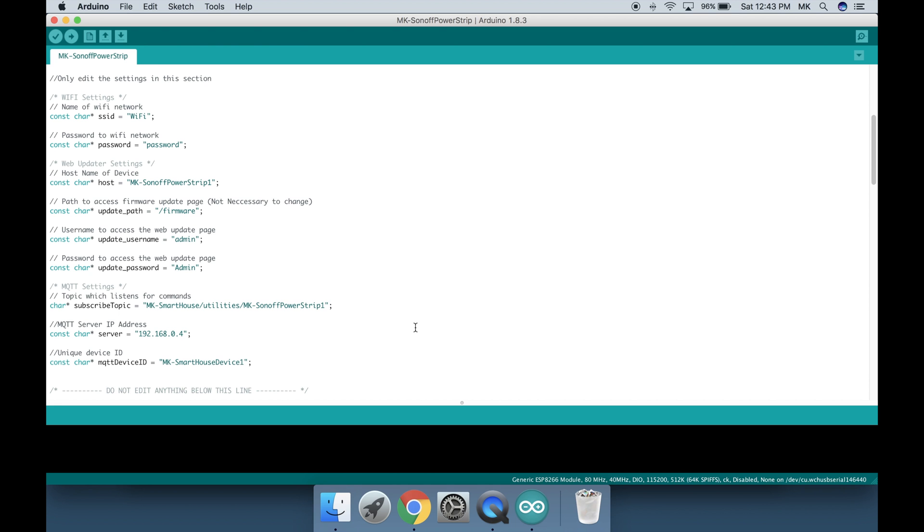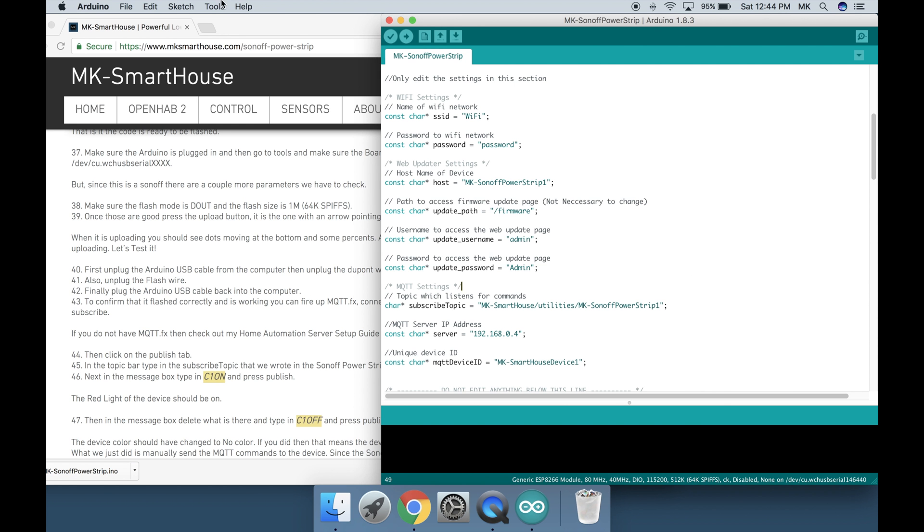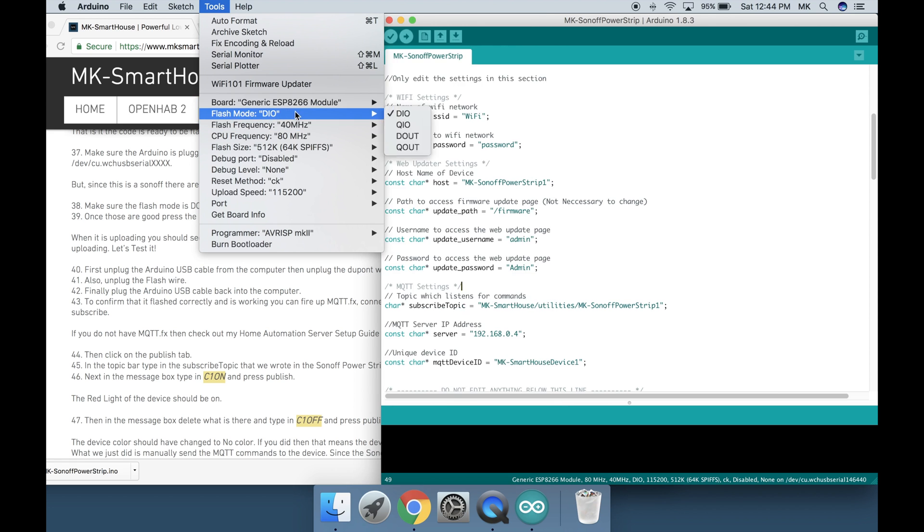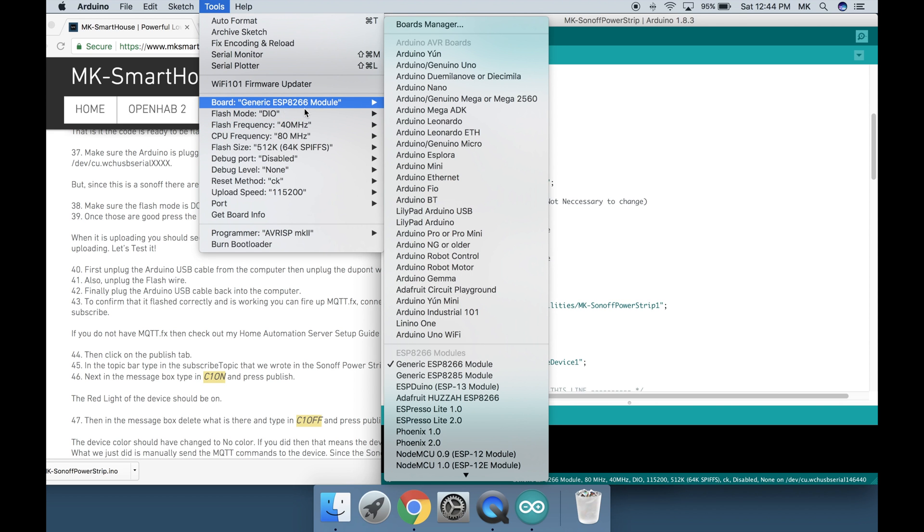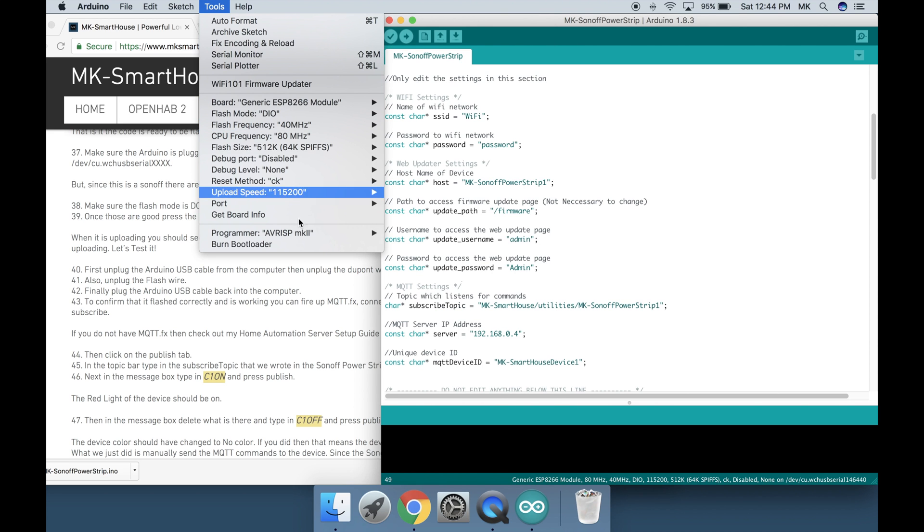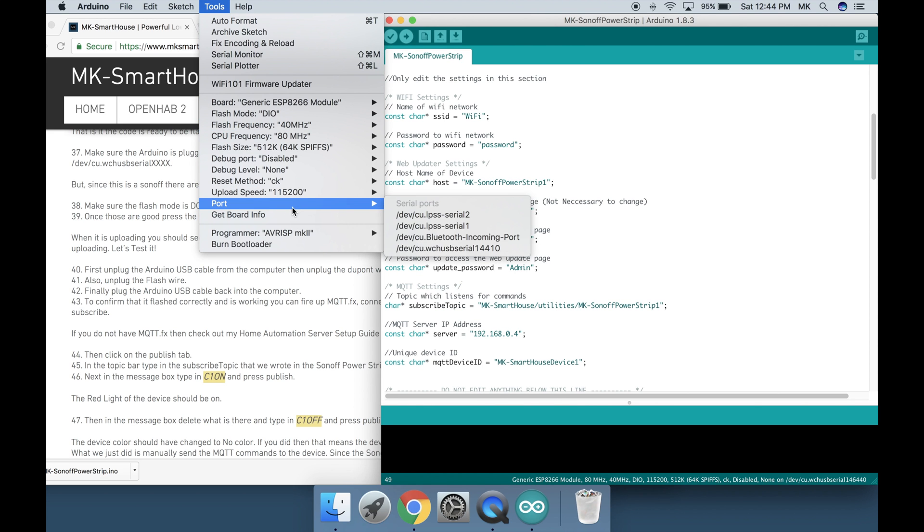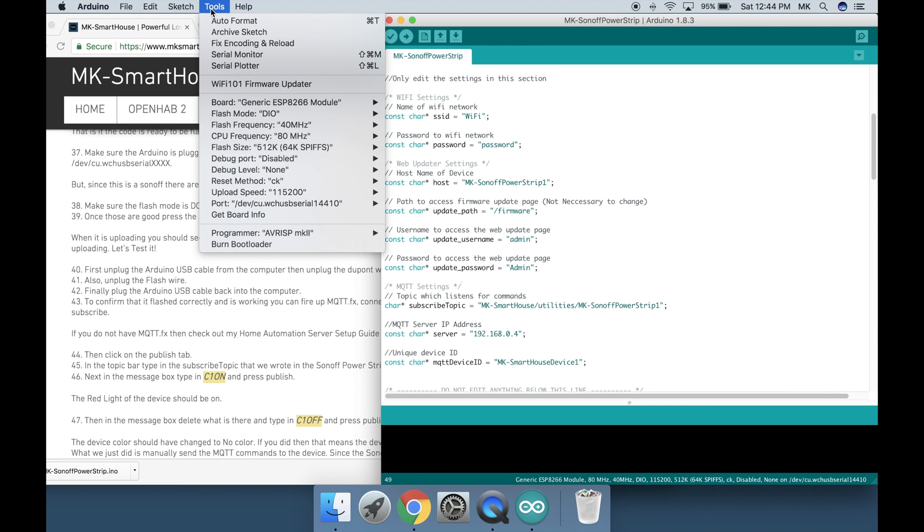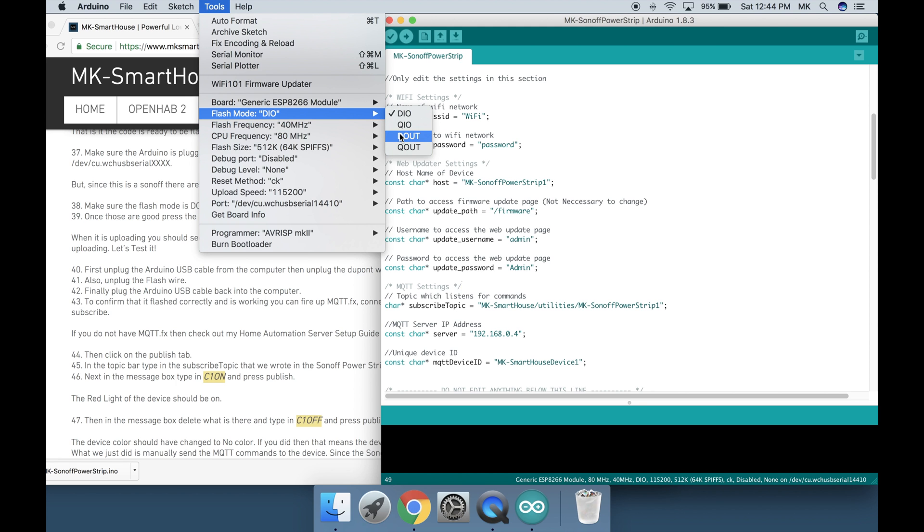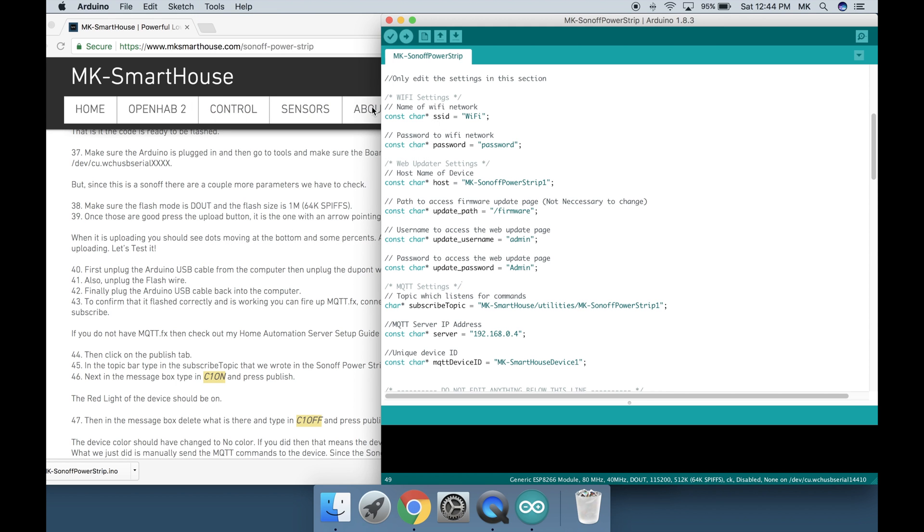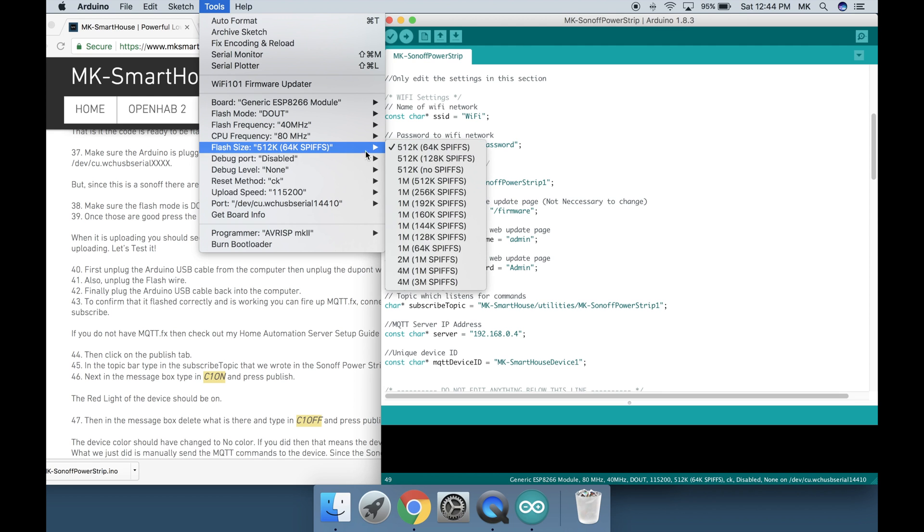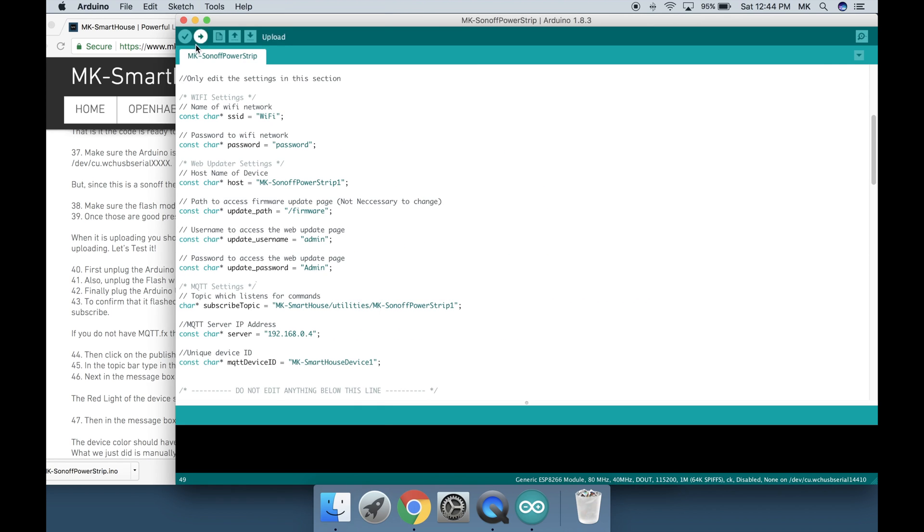That is it the code is ready to be flashed. Make sure the Arduino is plugged in and then go to tools and make sure the board is generic ESP8266 module and the port is /dev/cu.wchusb serial and then some numbers. But since this is a Sonoff there are a couple more parameters we have to check. Make sure the flash mode is DOUT and the flash size is 1M 64K SPIFFS.